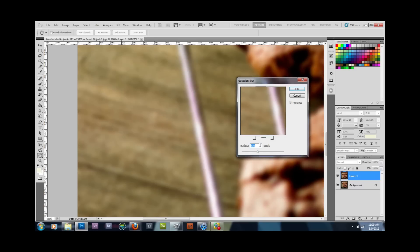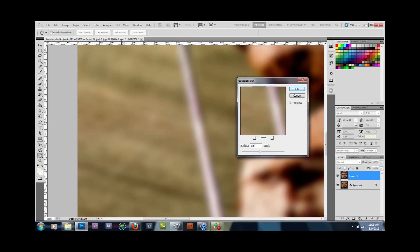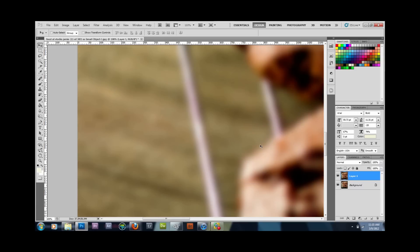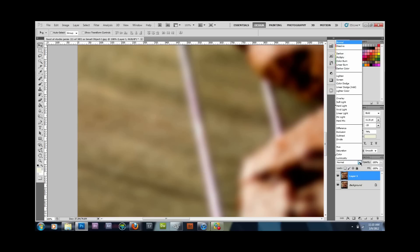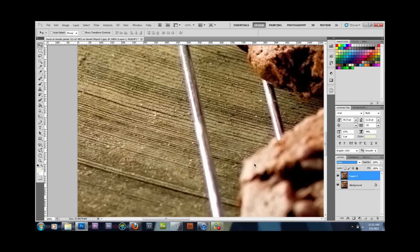Usually somewhere between 11 and 18 works — 15 is typically about the best. Once done, go to your blending modes and change the blend mode to Color. As you can see, that got rid of the purple fringe, but for my tastes it's a little too much to just leave it this way.